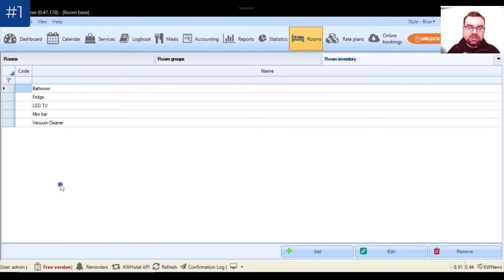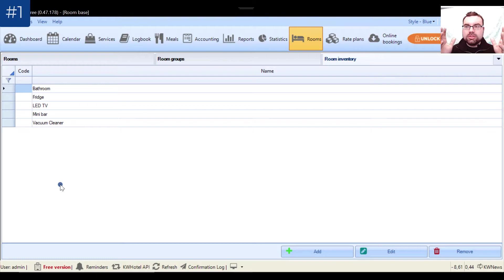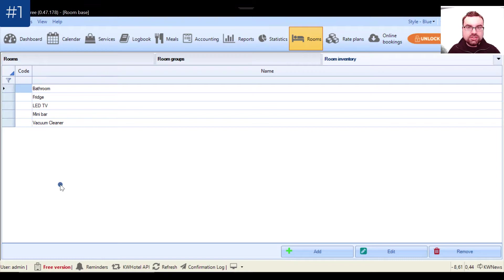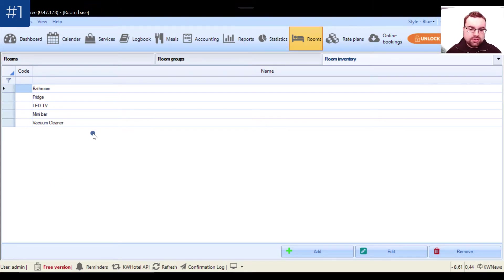So that your receptionist can quickly answer even the most demanding questions from your customer. If someone asks whether this room has a mini bar, you don't have to remember it — it's not always simple in real life. You just have a quick glance at the reservation screen and you know it instantly. It's also used when you search for the perfect room for your customer.